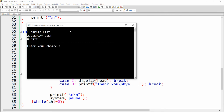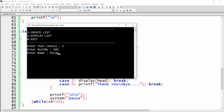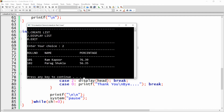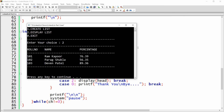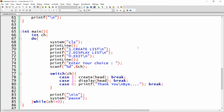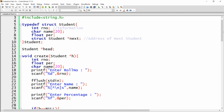Testing the final program: role 101, Ram Kapoor, 76.39; role 102, Parag Shukla, 56.35; role 103, Devin Patel, 89.36. Displaying the list shows all records with role number, name, and percentage formatted with separator lines. This is the complete linked list application with multiple structure members. That's it — please like, share, and subscribe. Thank you!